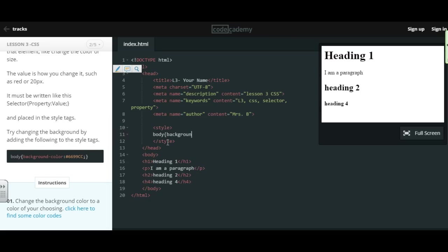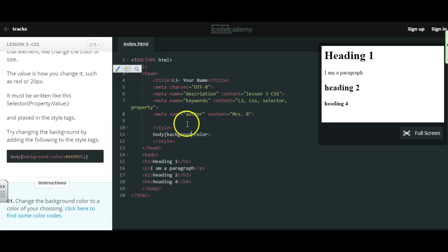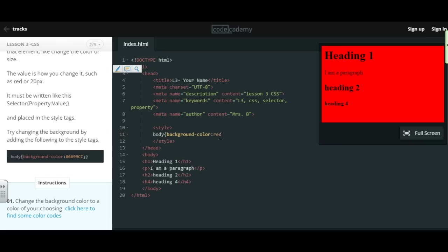Then you have to do a colon. Oops, mine wouldn't work because I'm missing the D. And then you have to specify the color. You could simply type a color, and then close the curly brace.